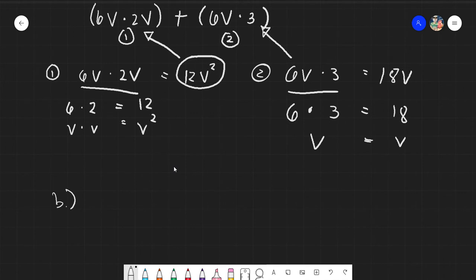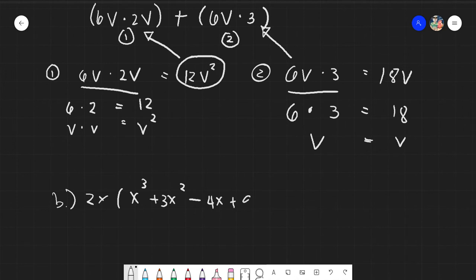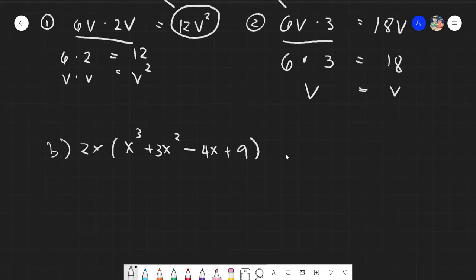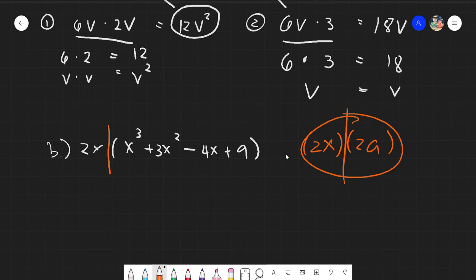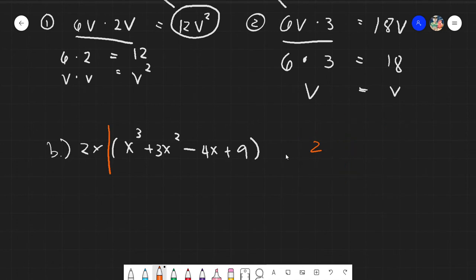For Example B, we have a longer expression: 2x times (x³ + 3x² − 4x + 9). We divide the given based on the multiplication operation — the multiplication is at the parenthesis where there is no visible operation, meaning 2x will be distributed to every term inside.